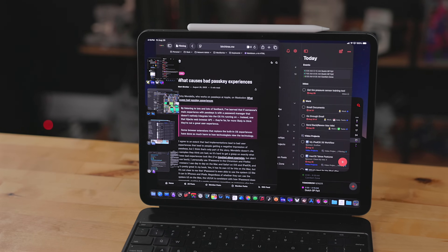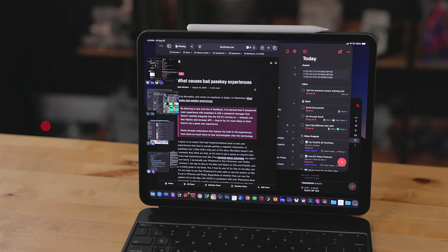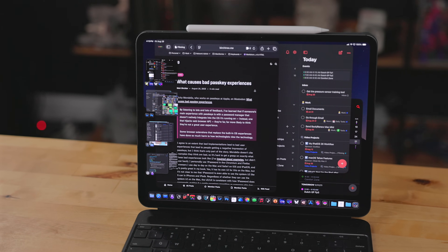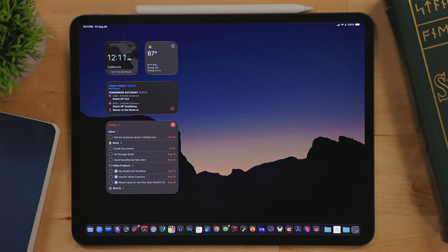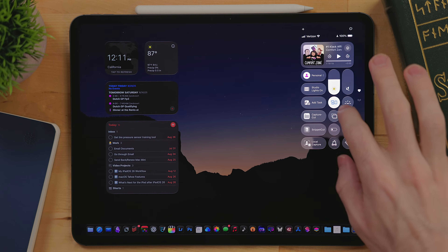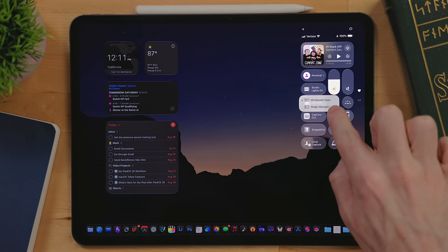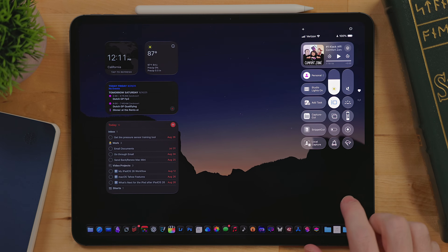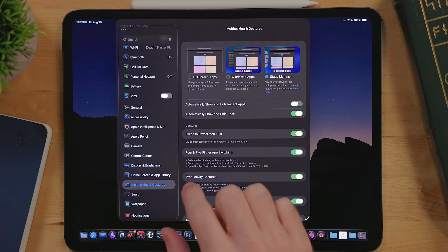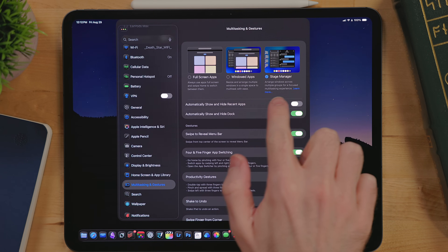One of the biggest surprises for me regarding iPadOS 26 is I now love Stage Manager. I did a video previewing iPadOS 26 already, and in there I talk about the new windowing mode. Stage Manager is now just a layer on top of that new windowing mode. It's not really a whole separate multitasking system. You can enable Stage Manager by long pressing on the multitasking window control in Control Center and selecting Stage Manager, or you can go into Settings, Multitasking, and turn it on there.